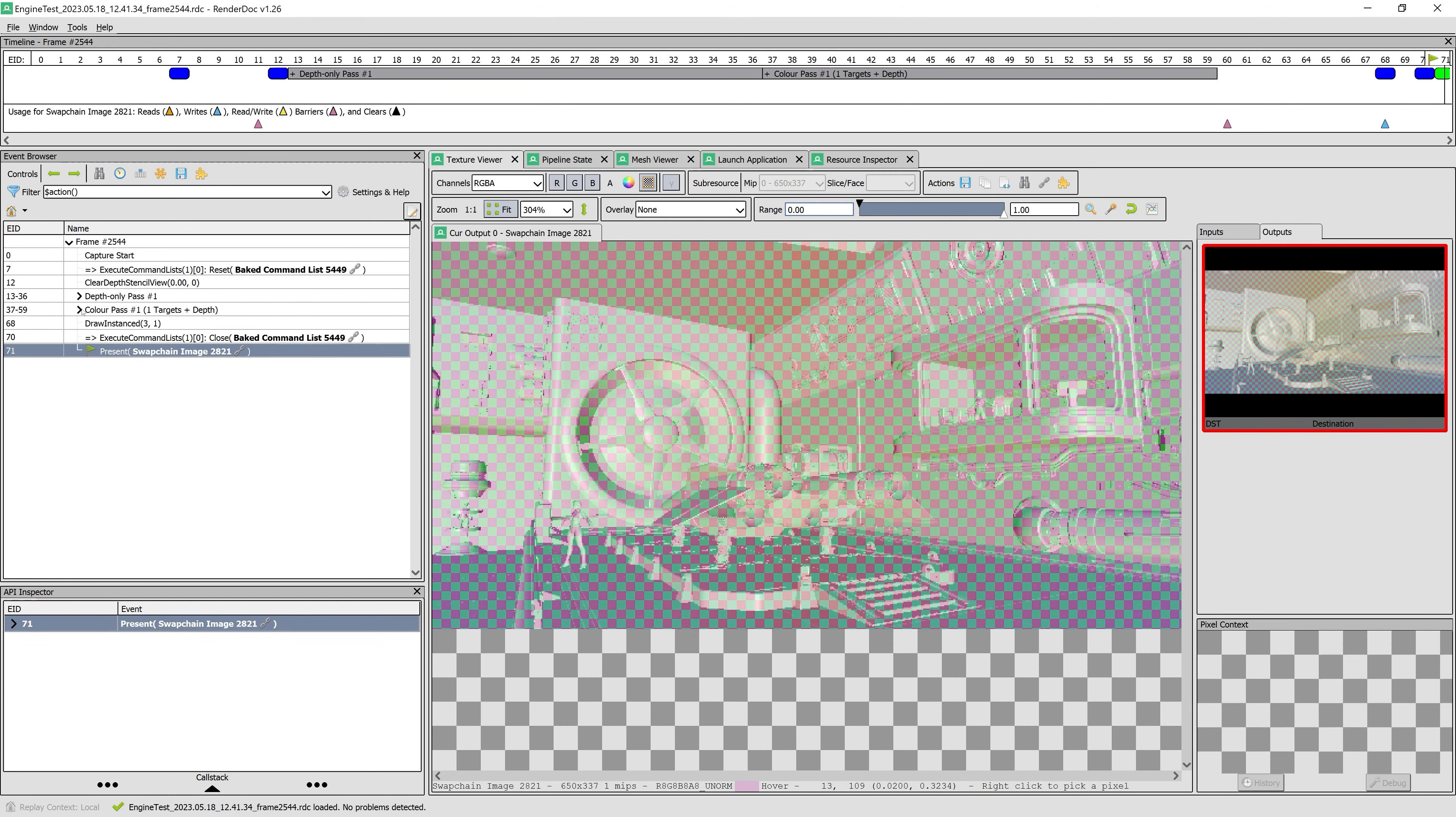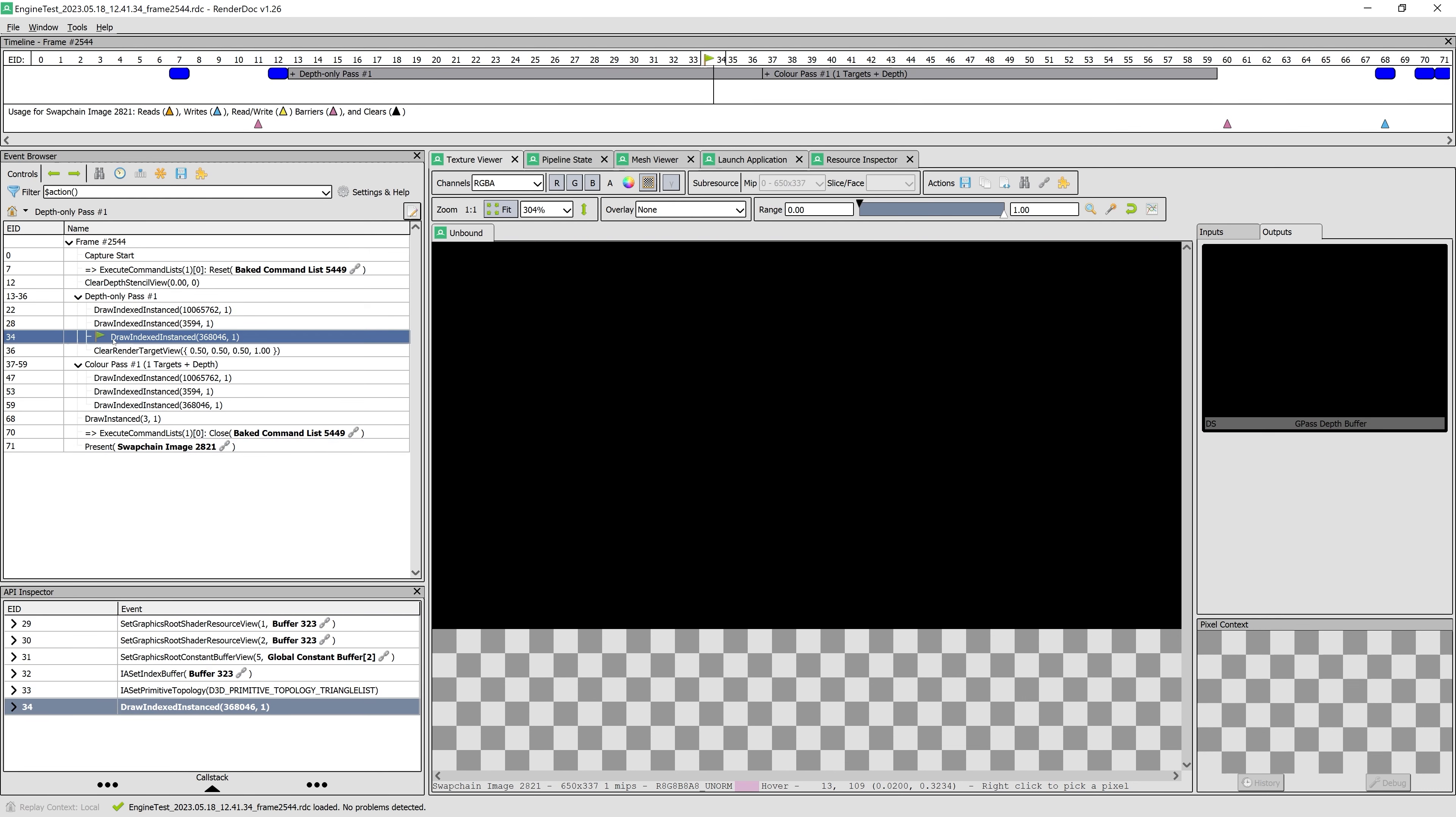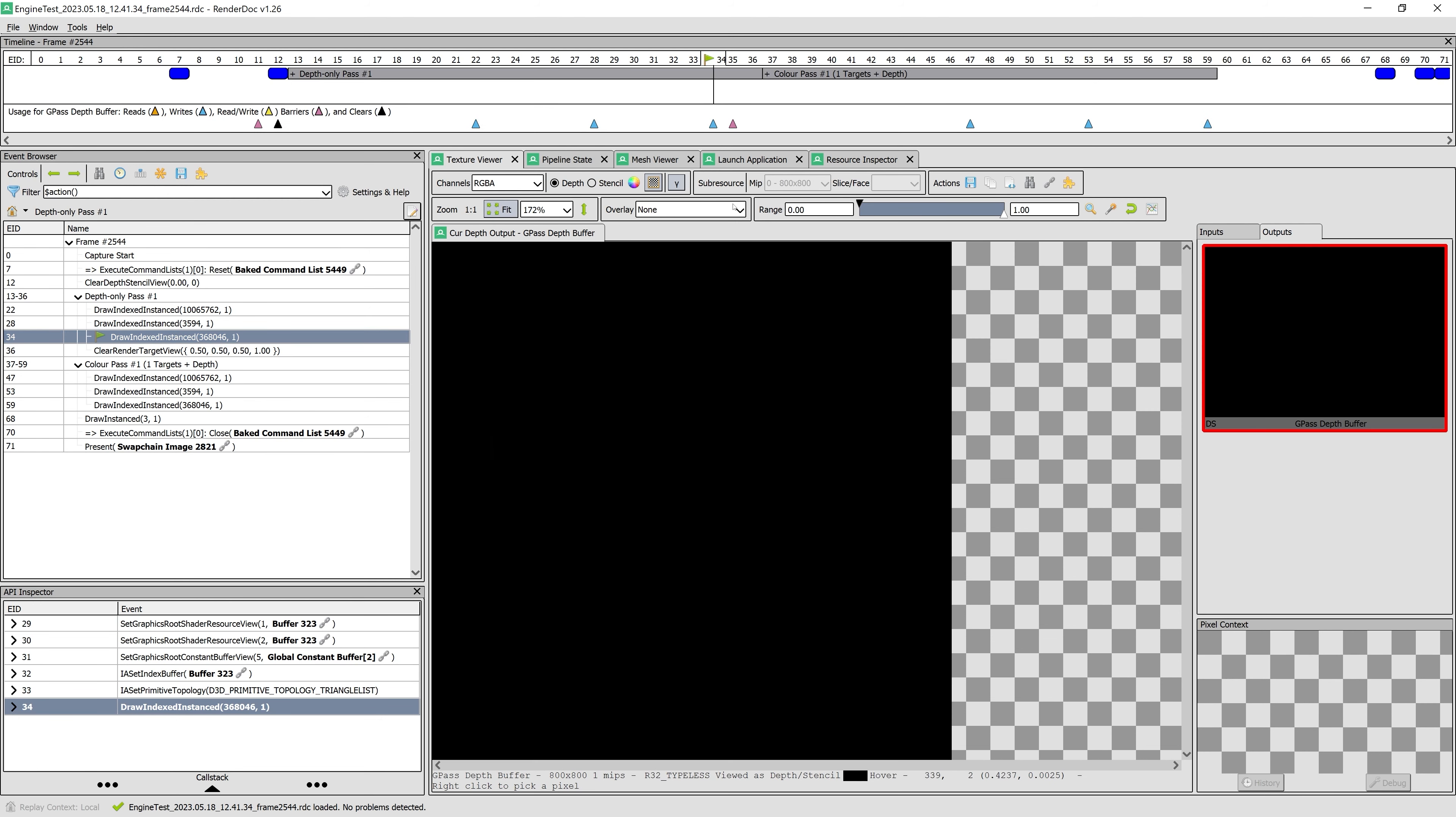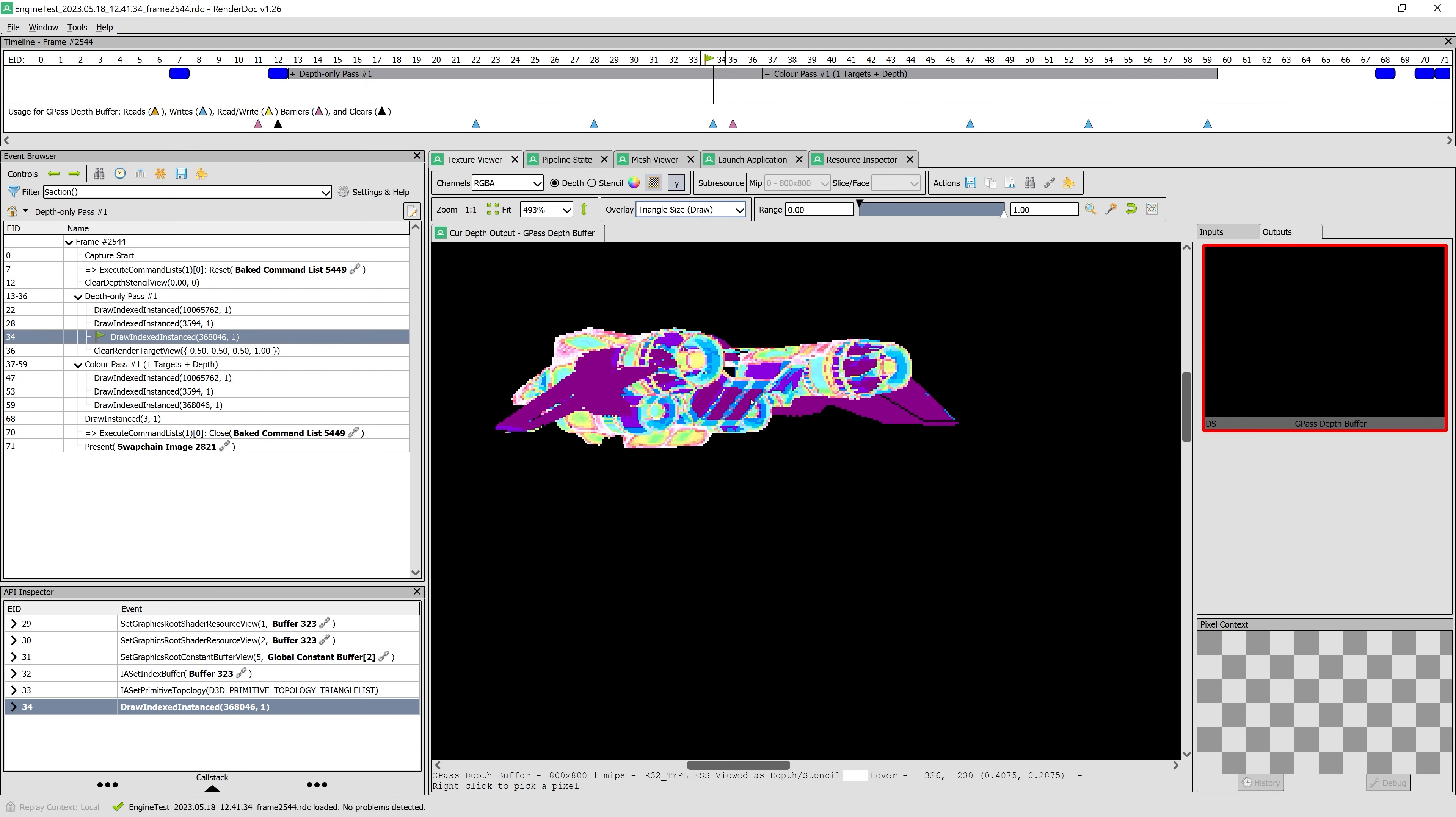When the application is closed, RenderDoc will process and show the data for the captured frame. Here we can inspect the textures that are used. In our application, the only textures are the render target and depth stencil texture, so there's not a lot to see here.